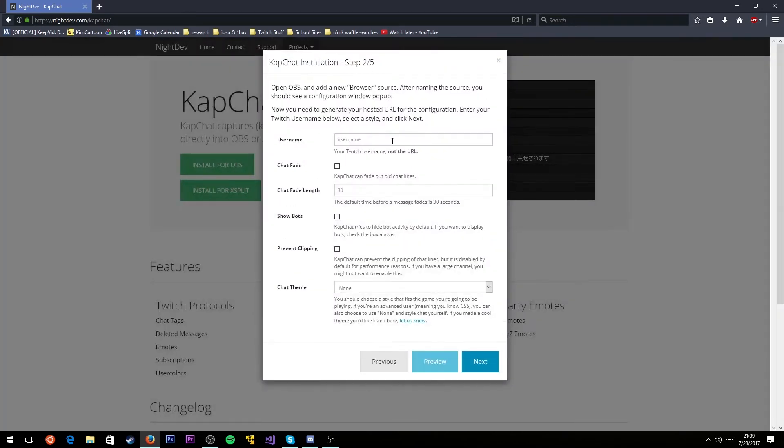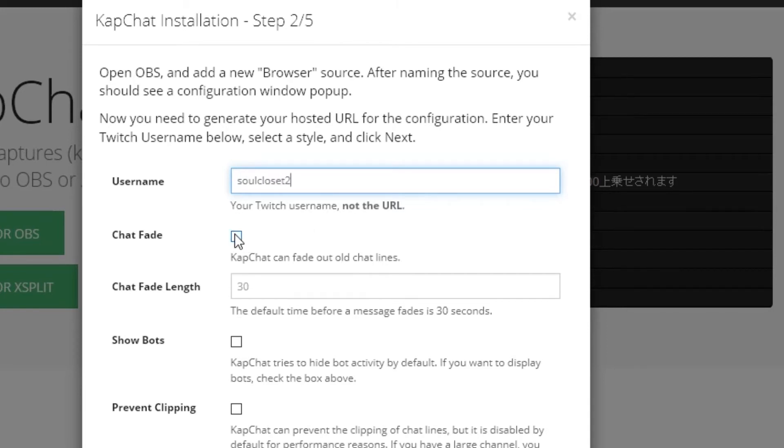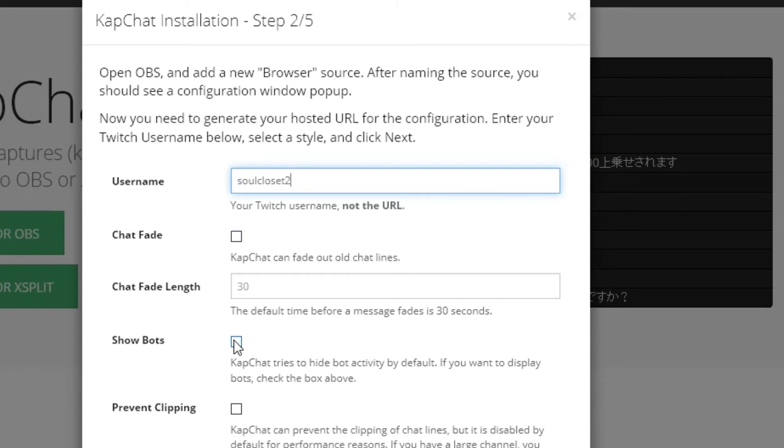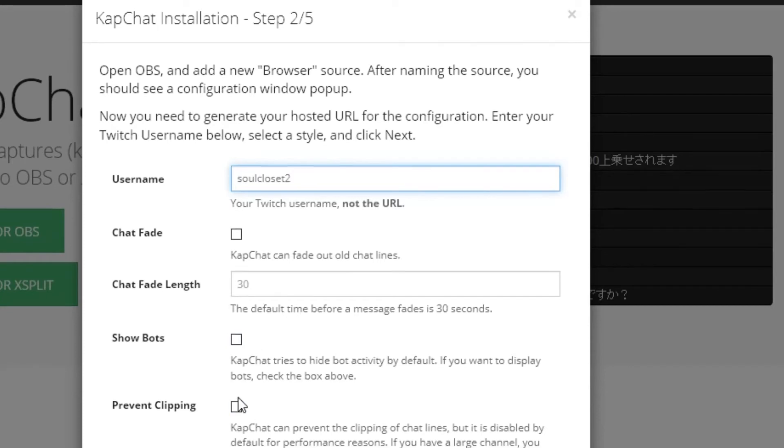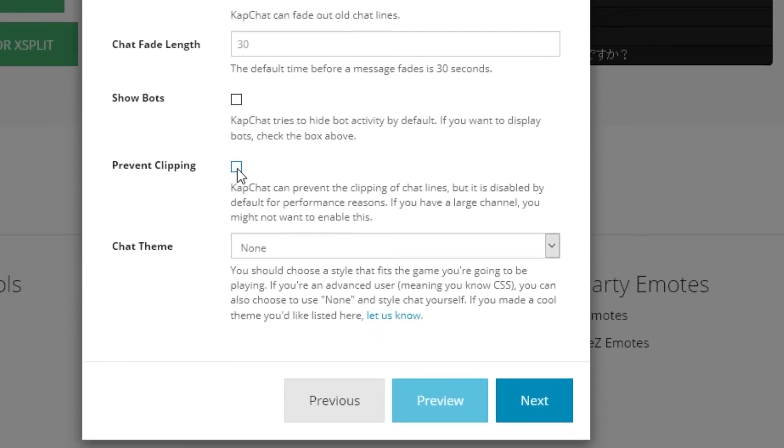You're going to click next and type in the info. Type in your Twitch username. Don't paste in the URL, just the username. For me, it's soulcloset2. If you turn on chat fade, older lines of chat will fade out after a certain amount of time. If you're a popular streamer, that can be useful. But if not, I would suggest leaving it off so new people can still see chat messages from the last person who was there.